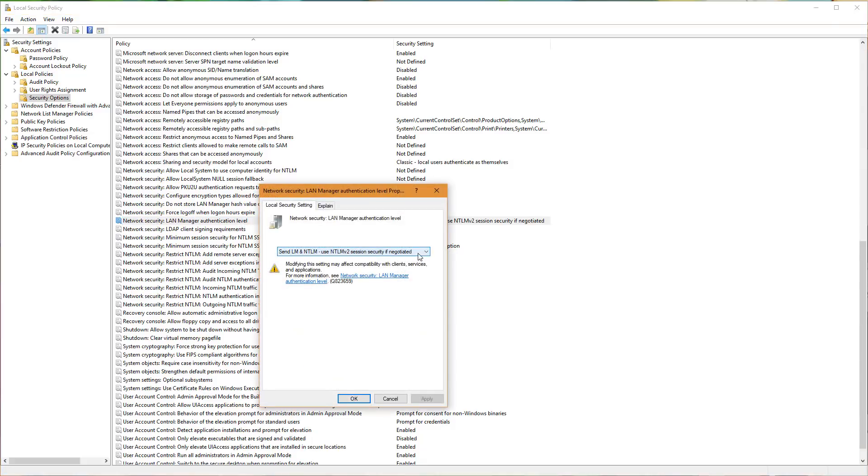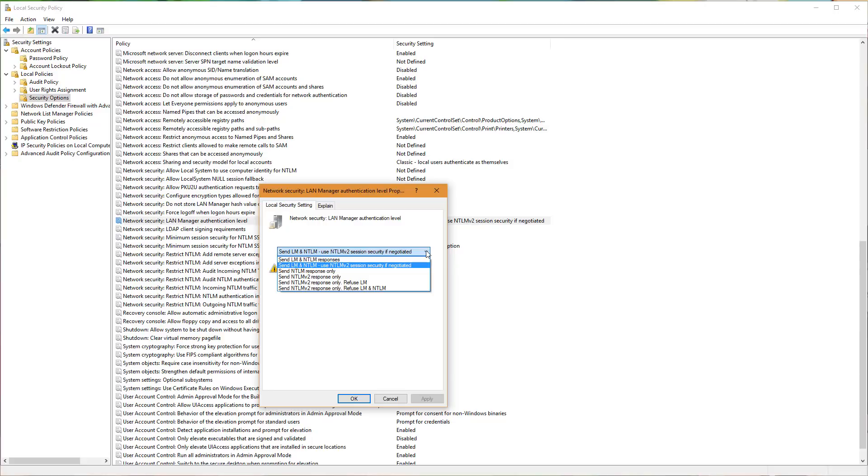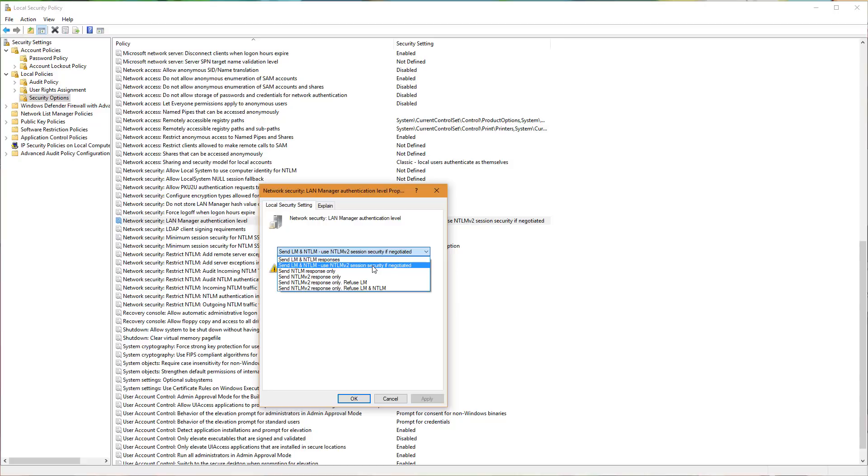Double click this policy and when you open it up, it will probably say something like NTLM2 response only or NTLMV2 response only refuse LM. You want to change that so that the selection here says send LM and NTLM, use NTLMV2 sessions if negotiated. And then click apply here, click OK.